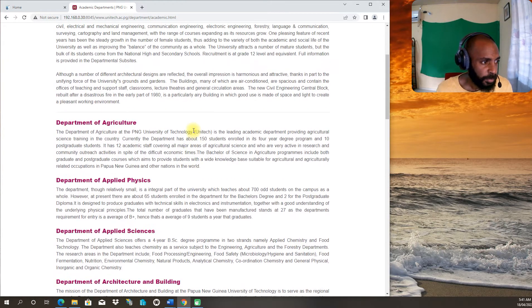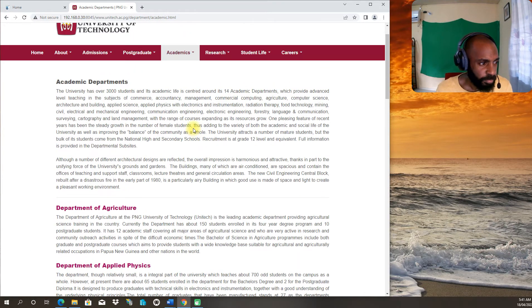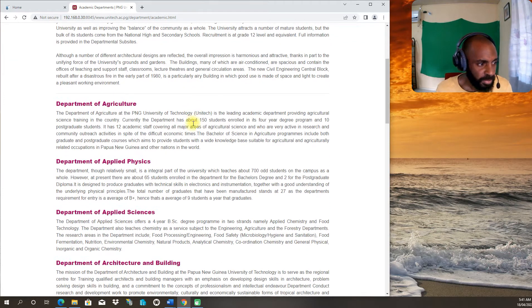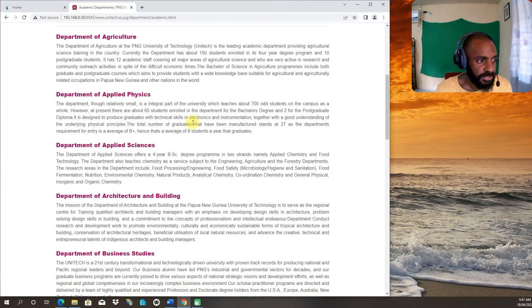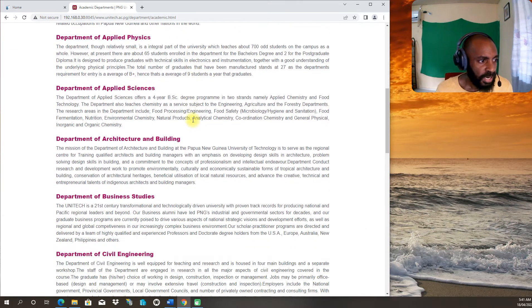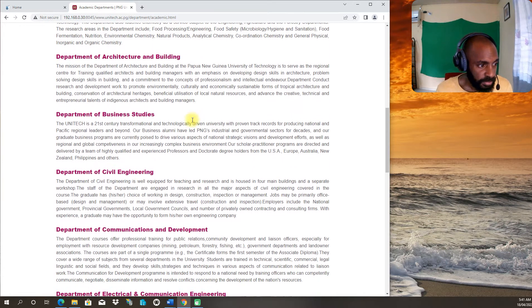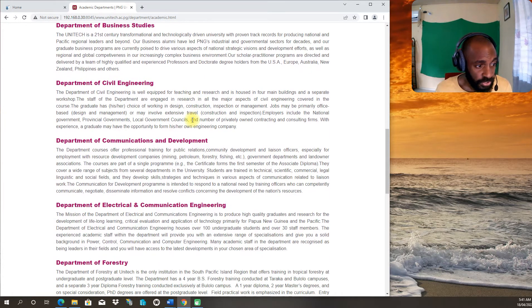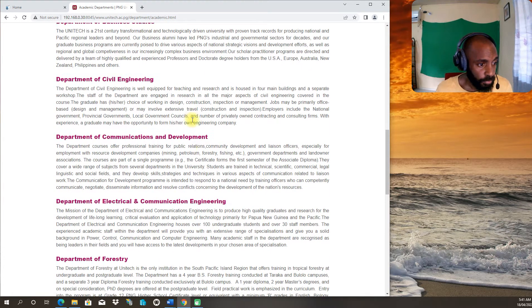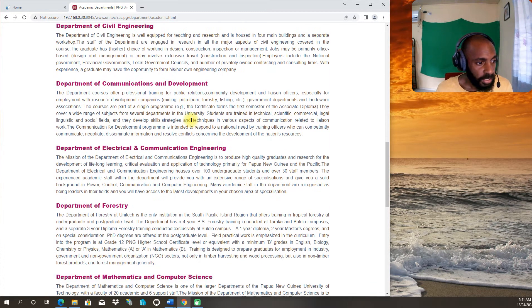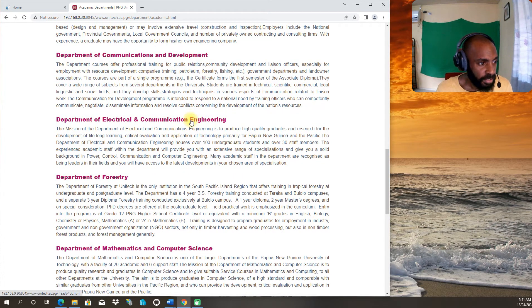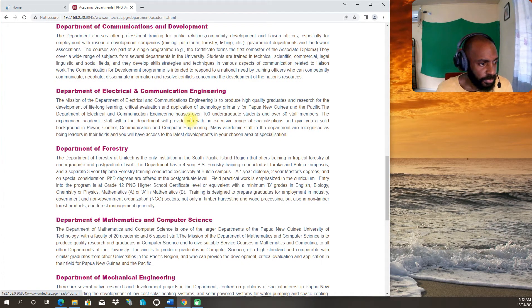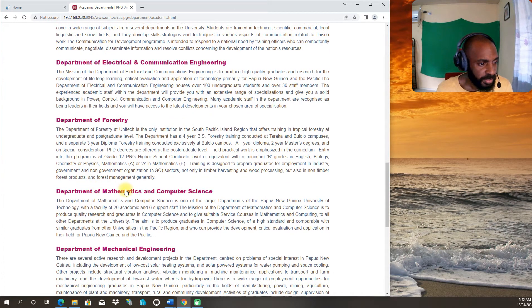You can look at the type of departments like Department of Applied Physics, Department of Architecture and Building, Department of Business Studies, Department of Civil Engineering, Communications Development.